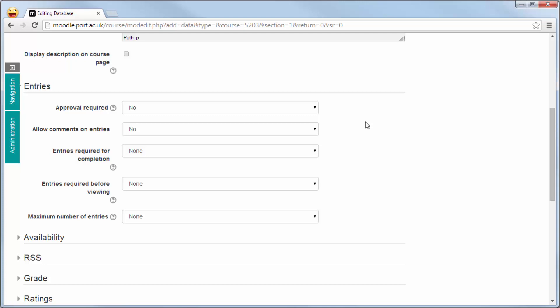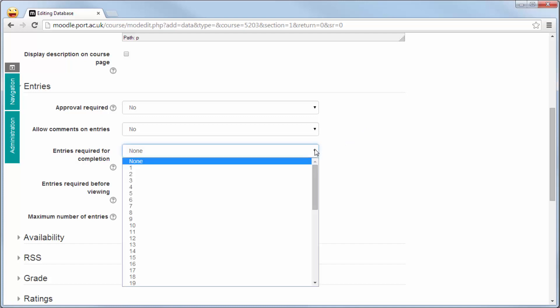The entries required for completion relates to the fact that if you're using this for maybe examination purposes or as part of an assessment, how many entries must they require before it's considered to be complete?